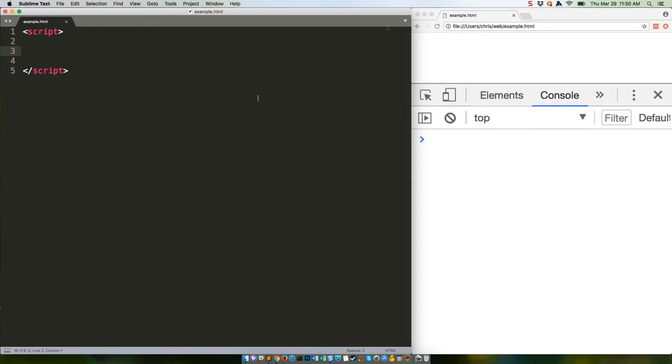As we often do, let's start with an ES5 example. If you've spent any time working with objects in JavaScript, you'll probably recognize this code.